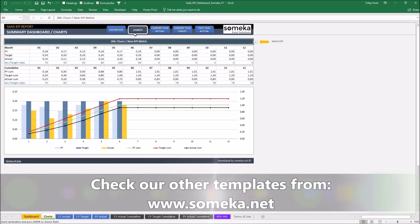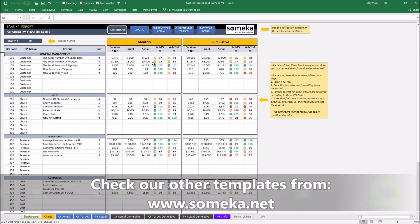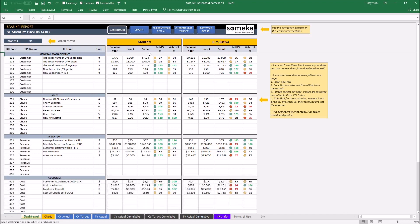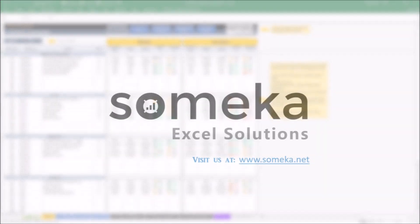That's all! Thanks for watching and don't forget to check our other templates at the SOMECA website. Thank you!